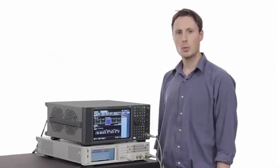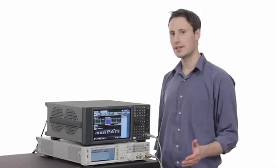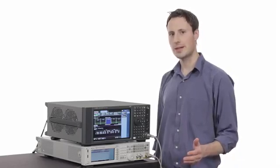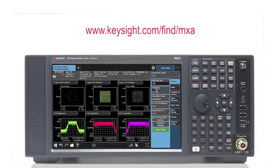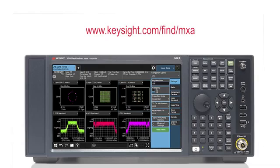Check out our web for the latest information on the MXA, your optimal choice for testing wireless devices and systems. The MXA has the flexibility to adapt to evolving test requirements, both today and tomorrow. Thanks for watching.